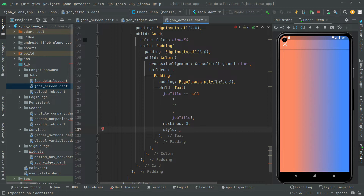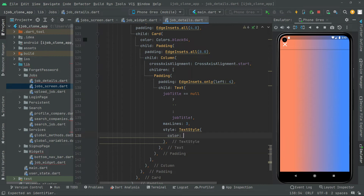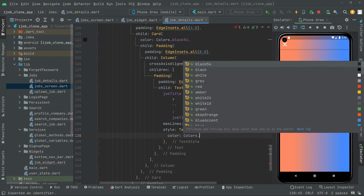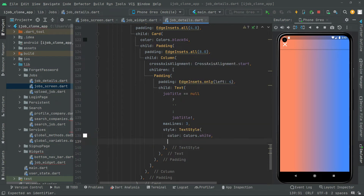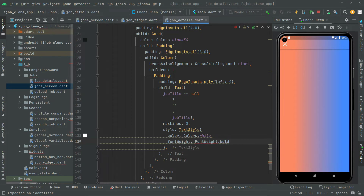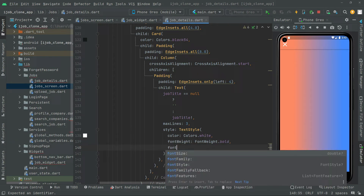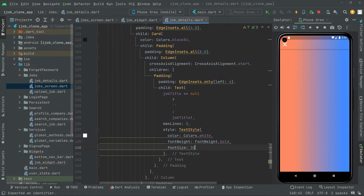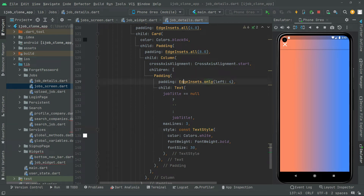Now we will do some styling — TextStyle. First we will set the color to white, then fontWeight to FontWeight.bold, and also we will set the fontSize to 30. Then simply add the const modifier so the code will be clean from those yellow lines.